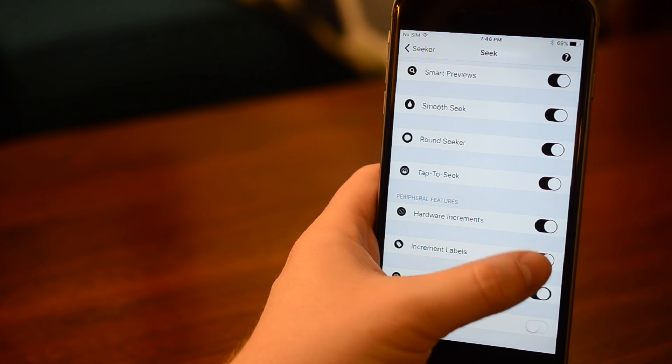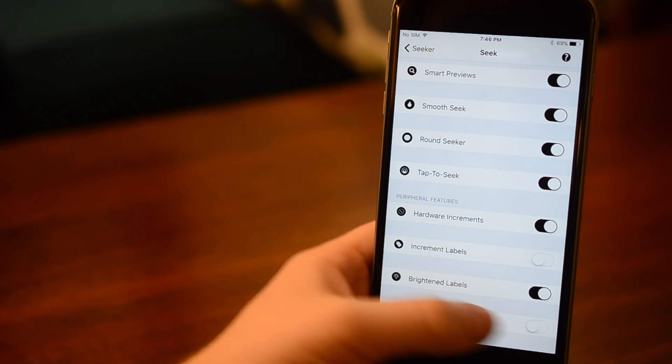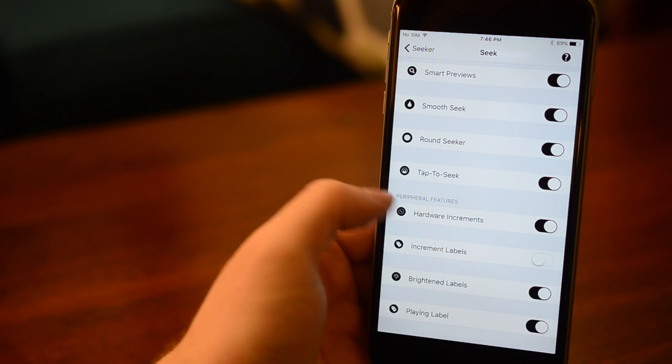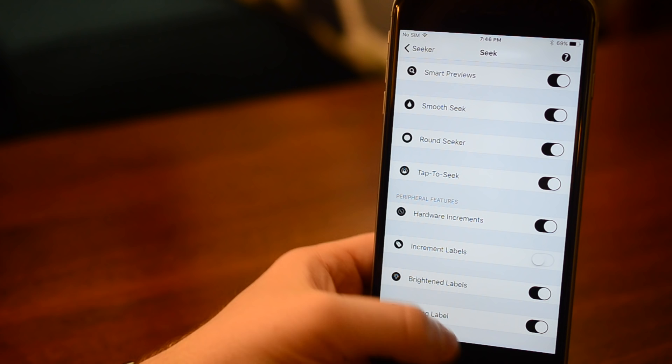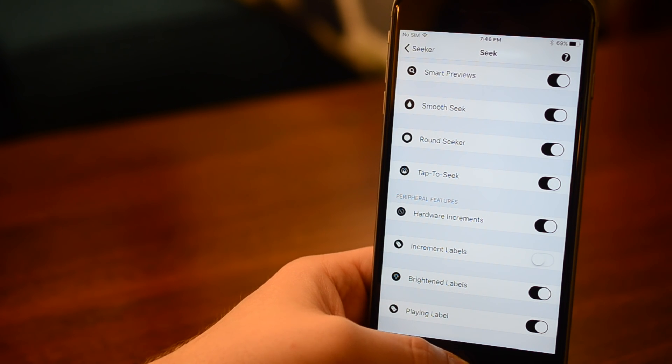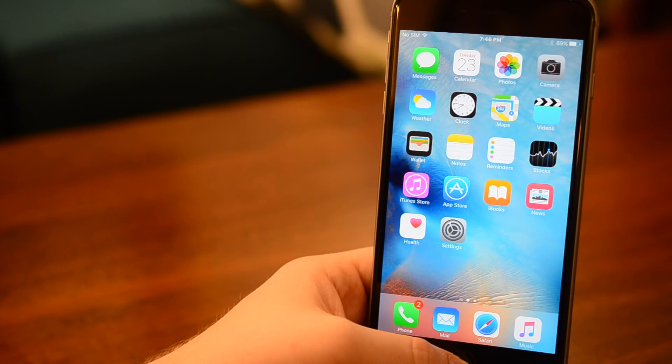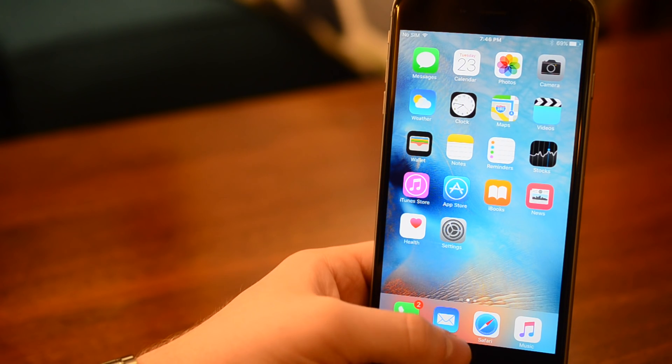You can brighten up the labels, and you can append the name of the application that is playing to the end of the song title with playing label. Now that we've gone through that exhaustive list of features, let's see it in action.